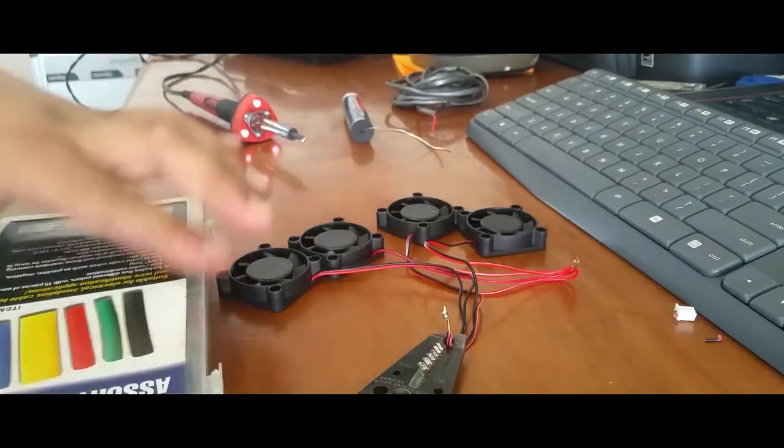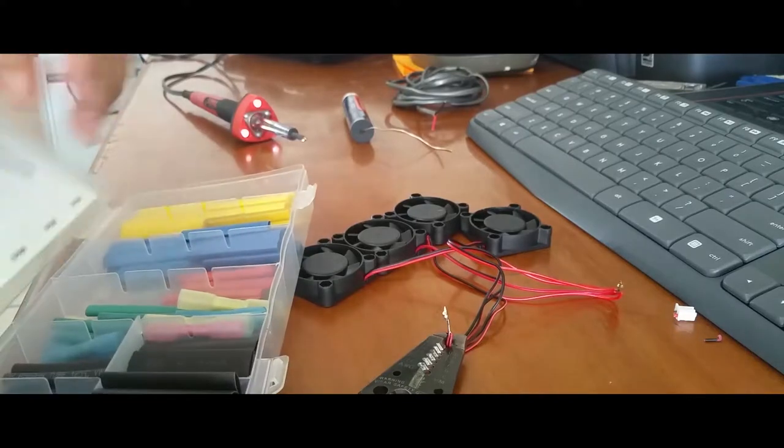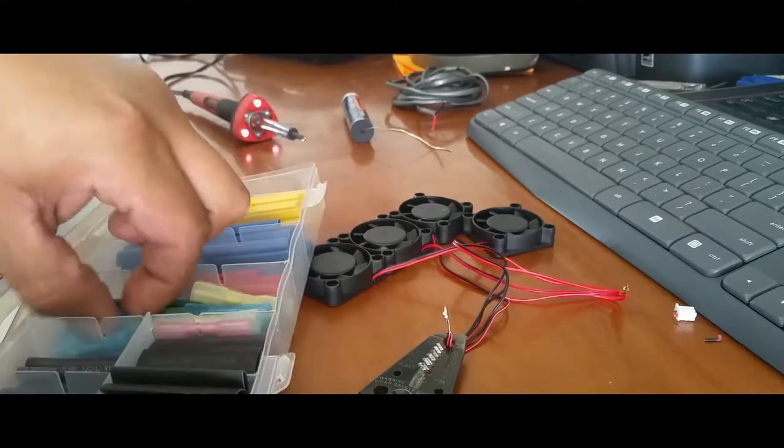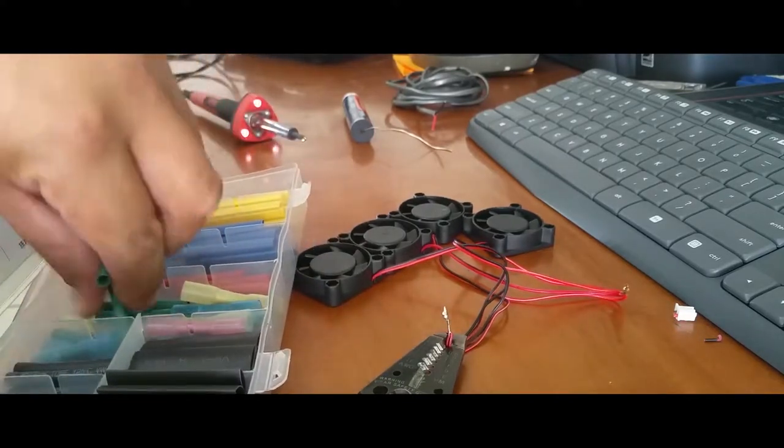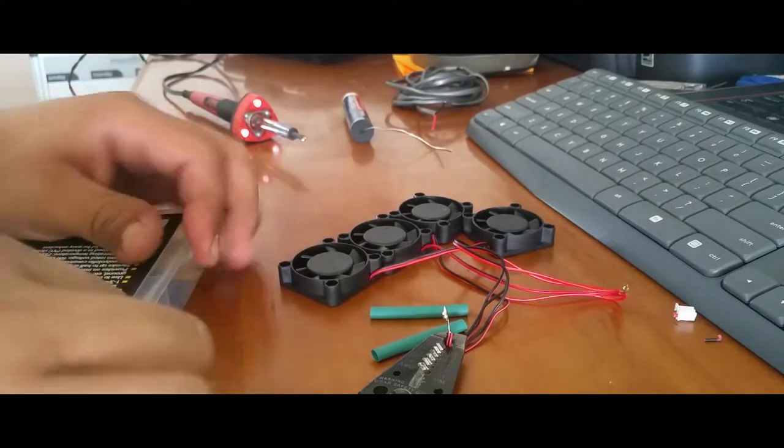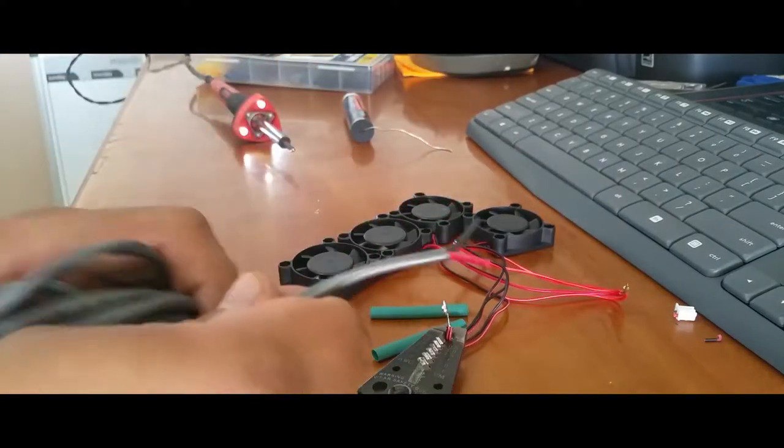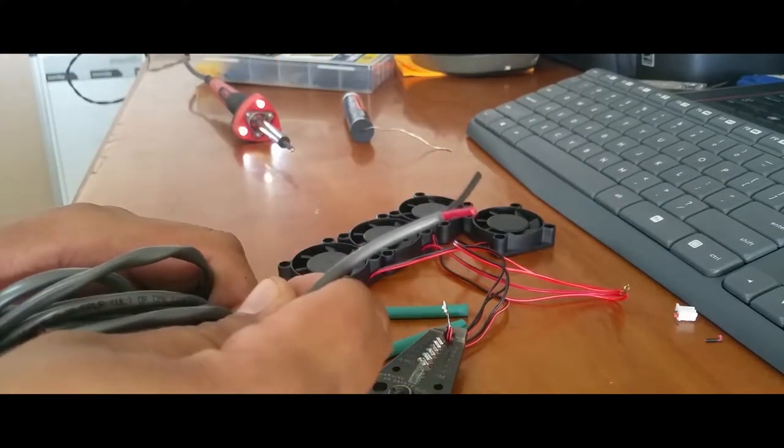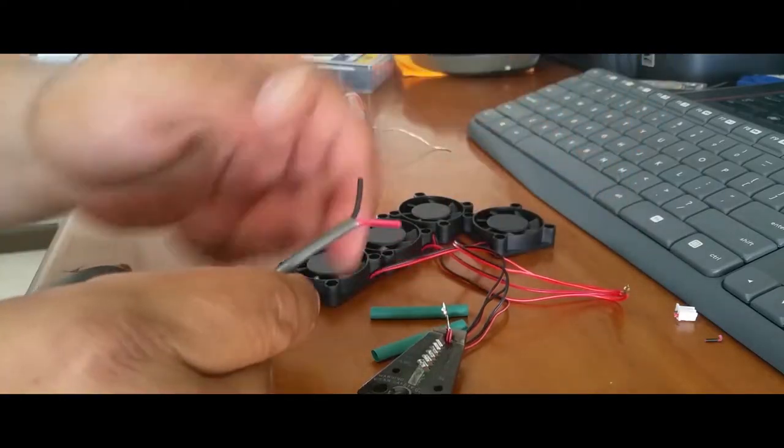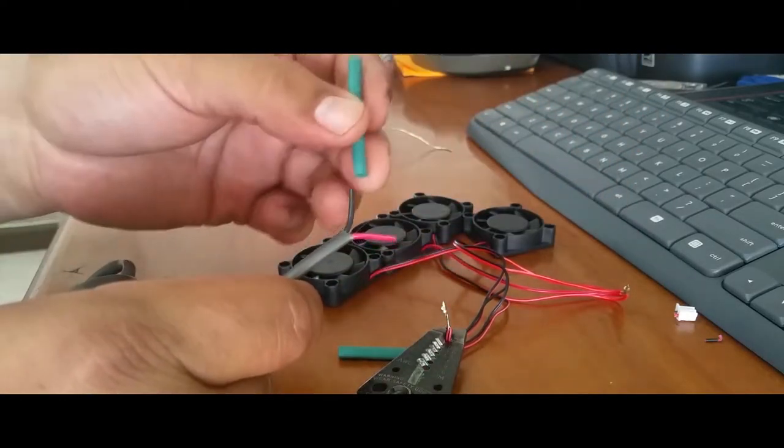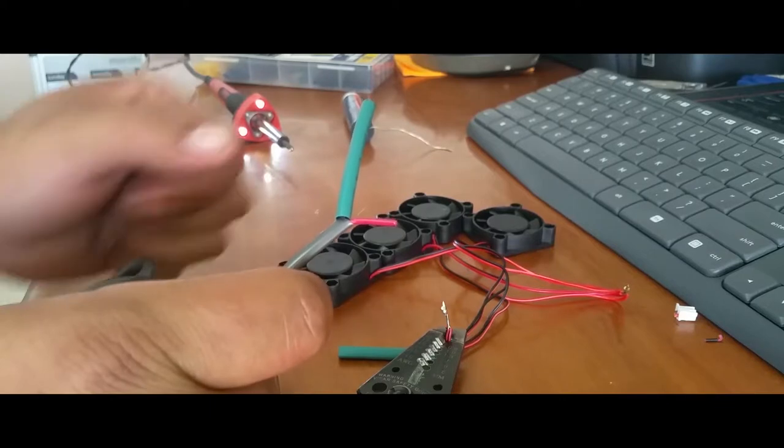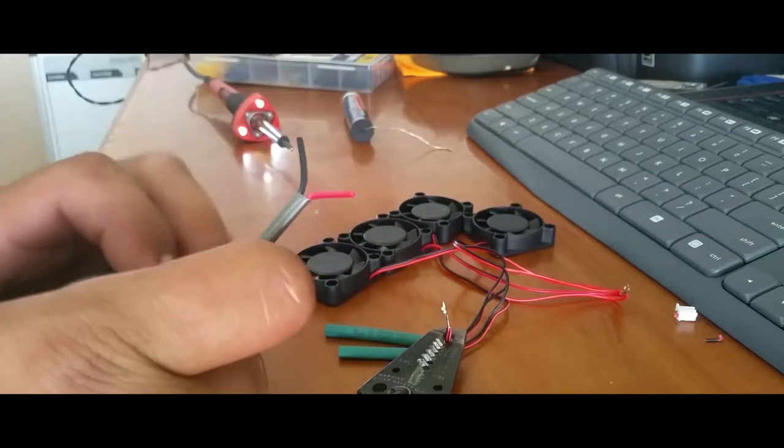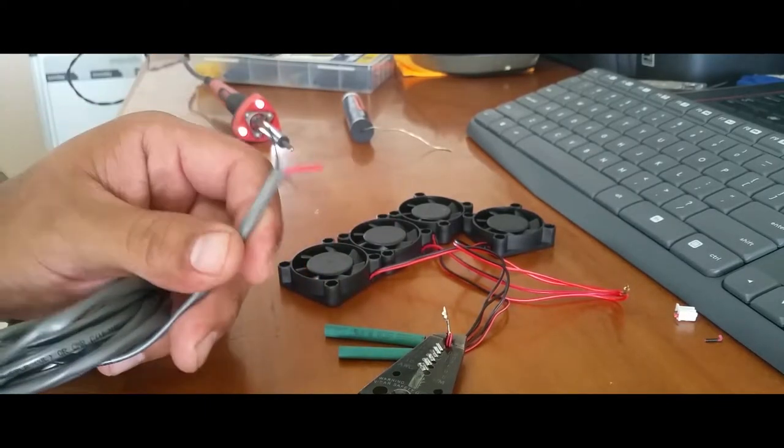Next thing we're going to do is get our heat shrink. We're gonna cut our ends off this one, solder these together and put our heat shrinks. Well actually, we're going to put our heat shrinks first, then solder them together, and then use the heat shrink to seal them up.